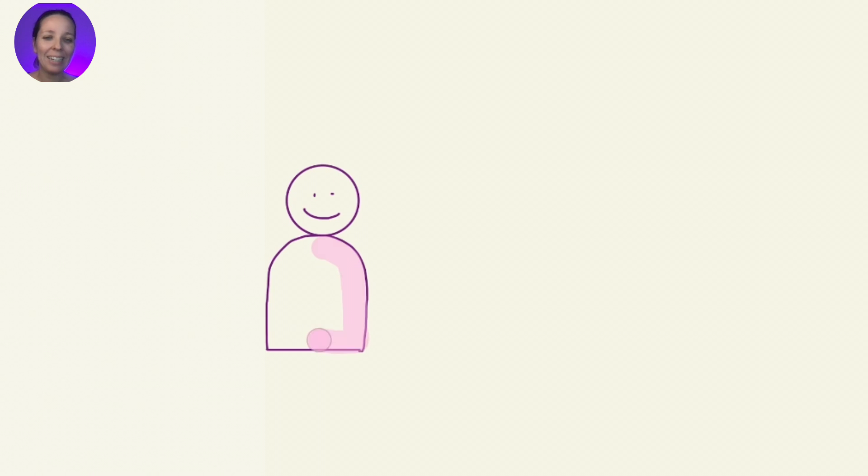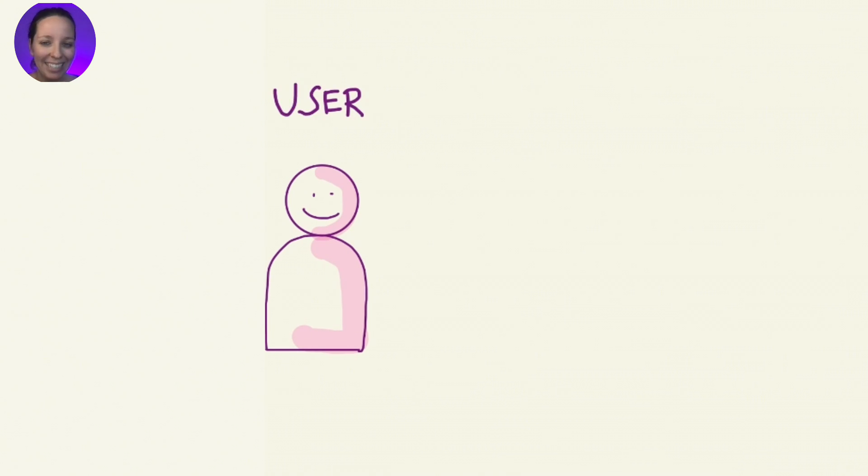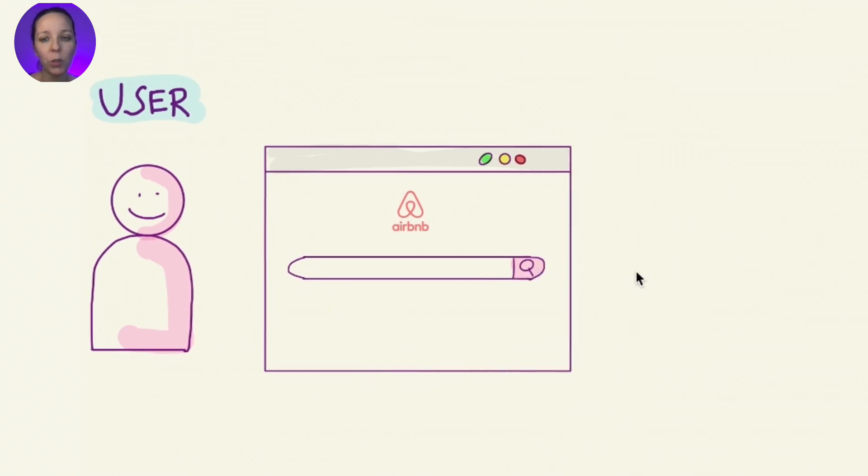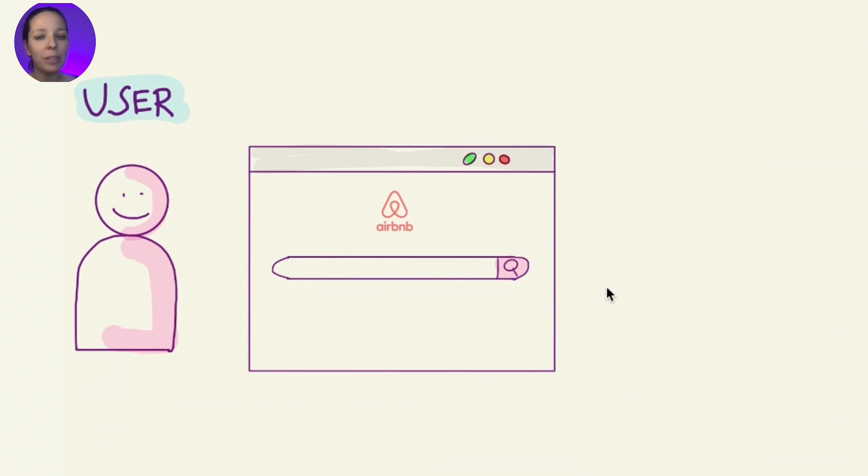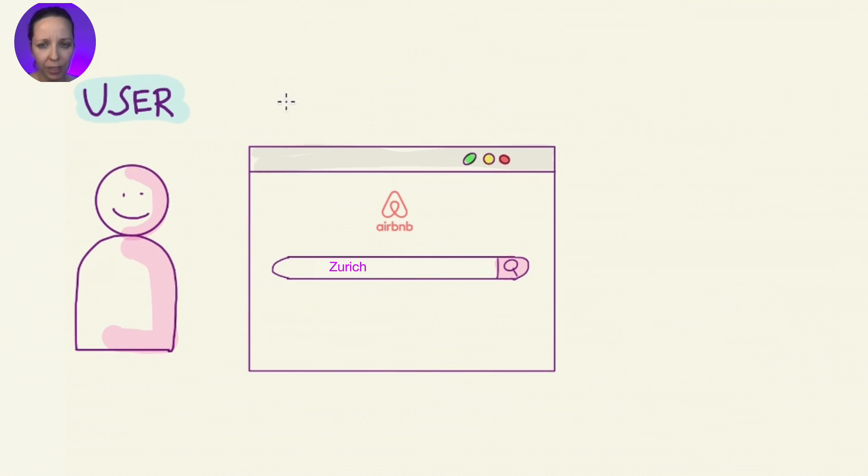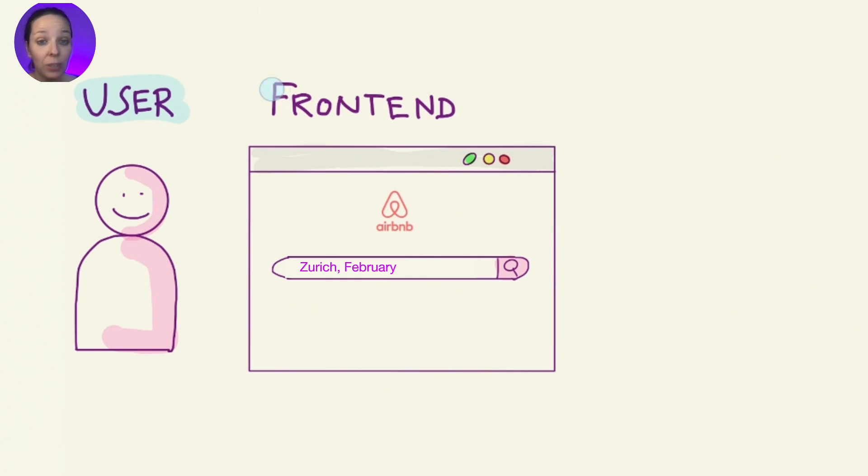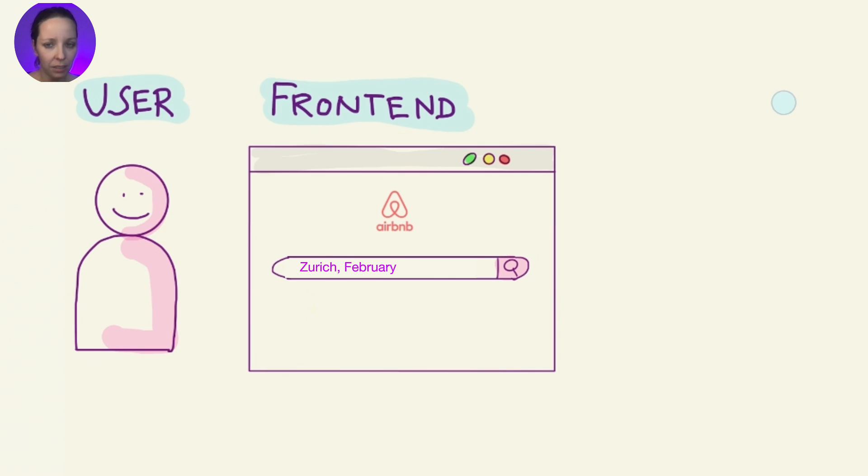Let's meet Tina. She is planning to spend a few days in Zurich in February. So she goes to the Airbnb homepage and types Zurich and selects her dates. All this is happening in the frontend. You can think of the frontend as the part of the website Tina sees and interacts with.